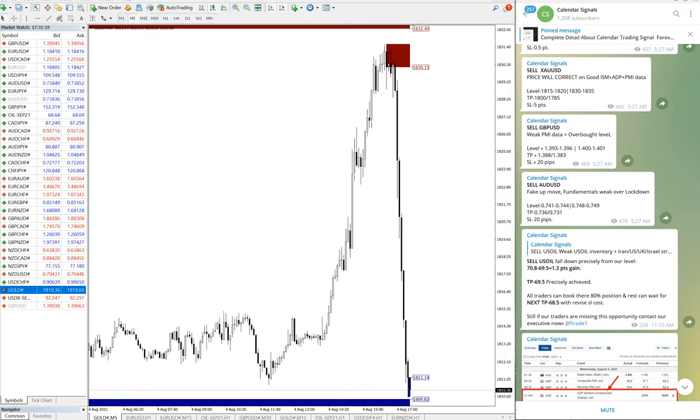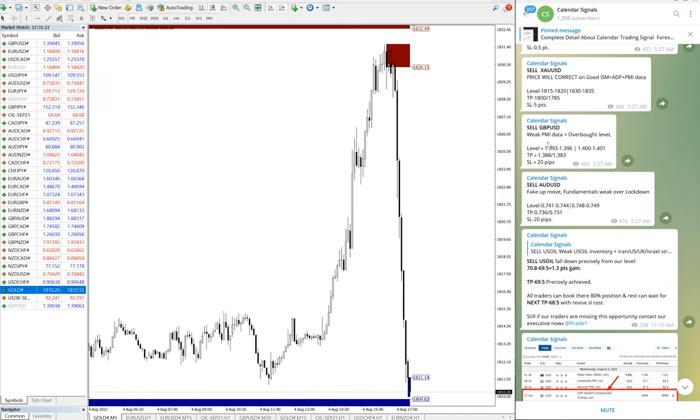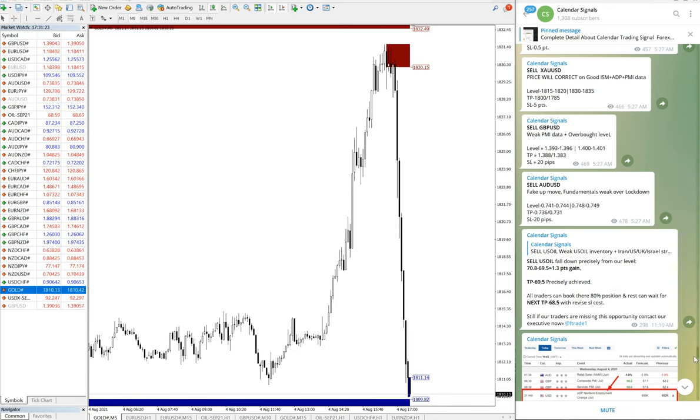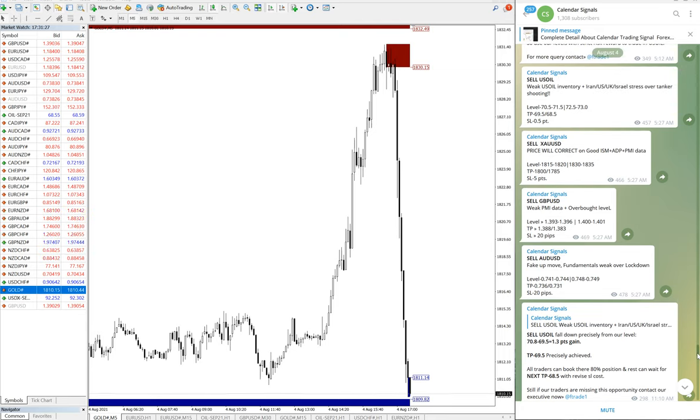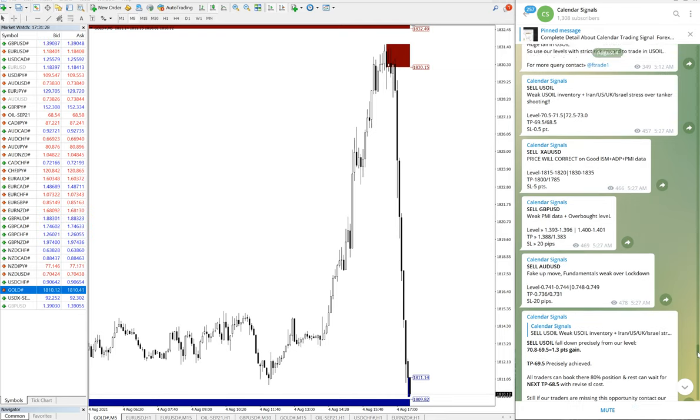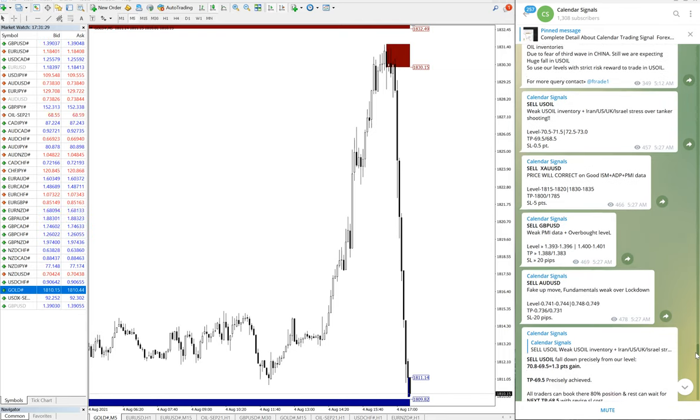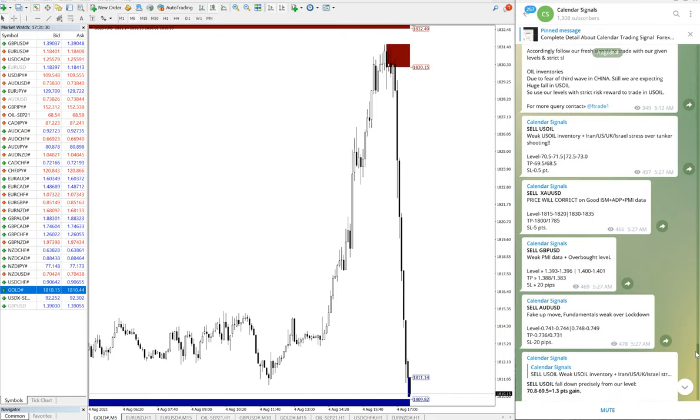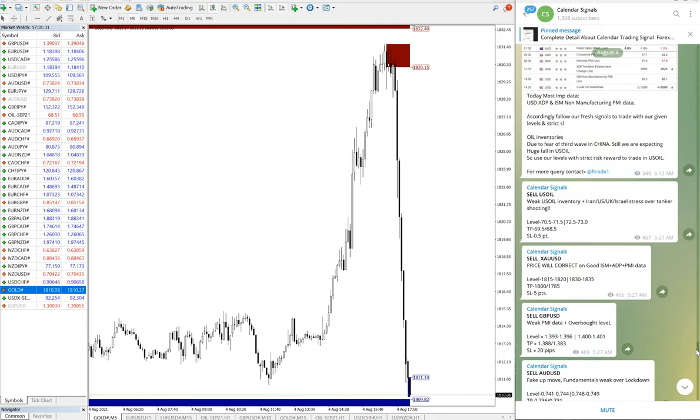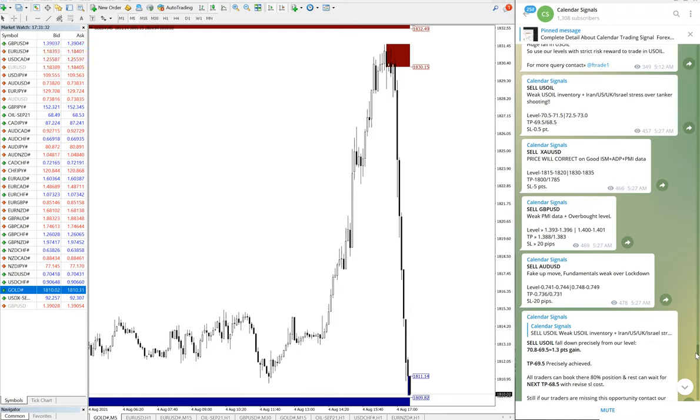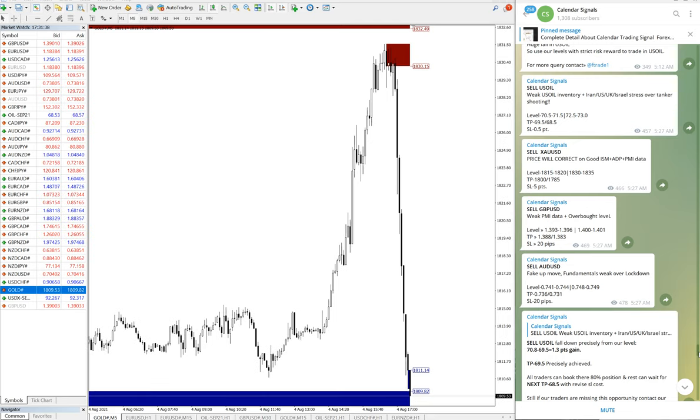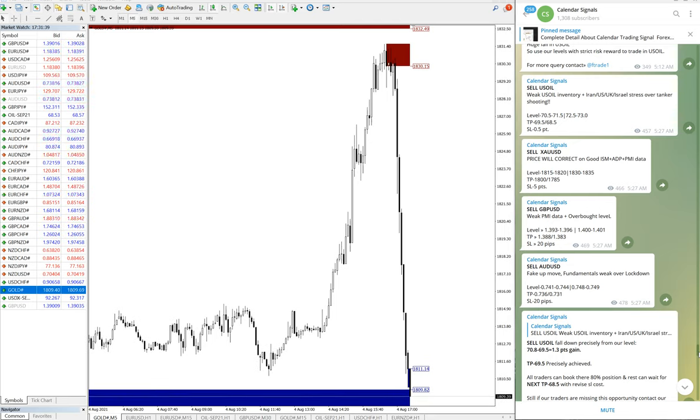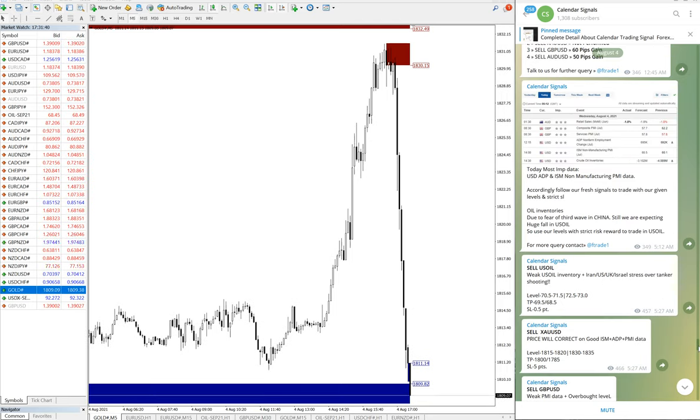Hello traders, welcome to Forex Trade One. Today we're going to show you the performance of our today's calendar signals. Today is August 4th. You can see the date pop up on our Telegram channel right hand side, and all the given signals performed with 100% accuracy. We will see one by one in detail.